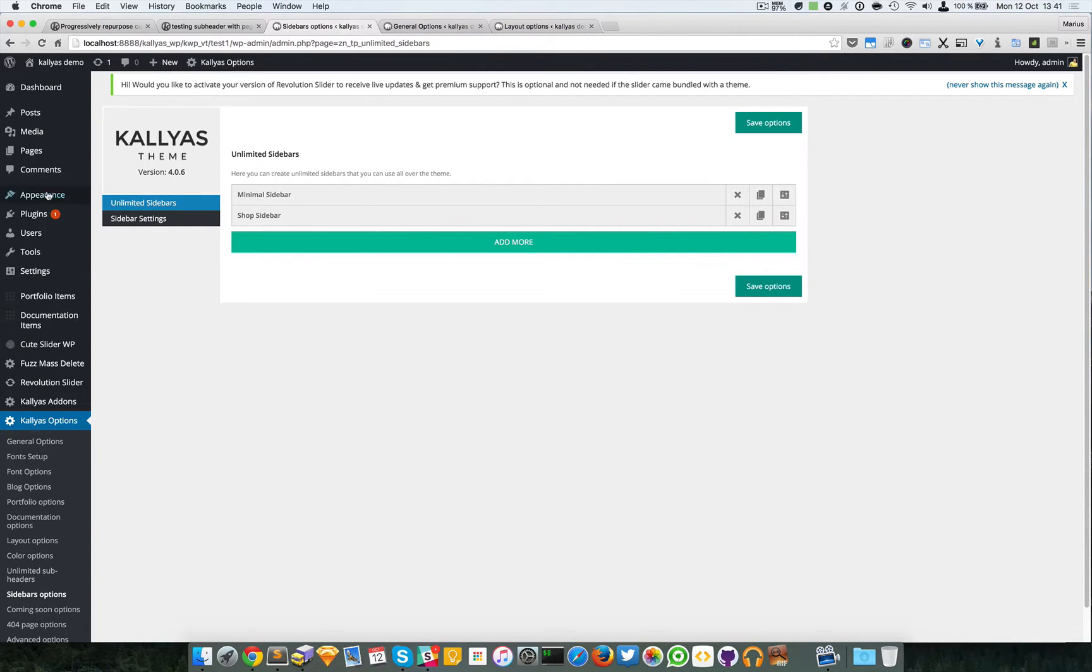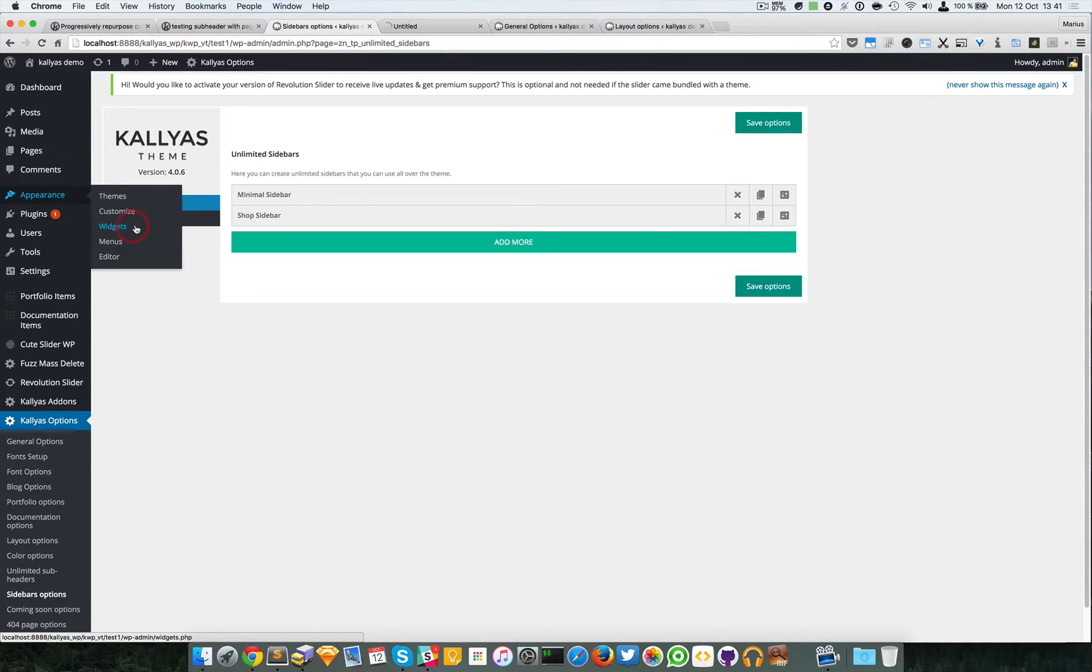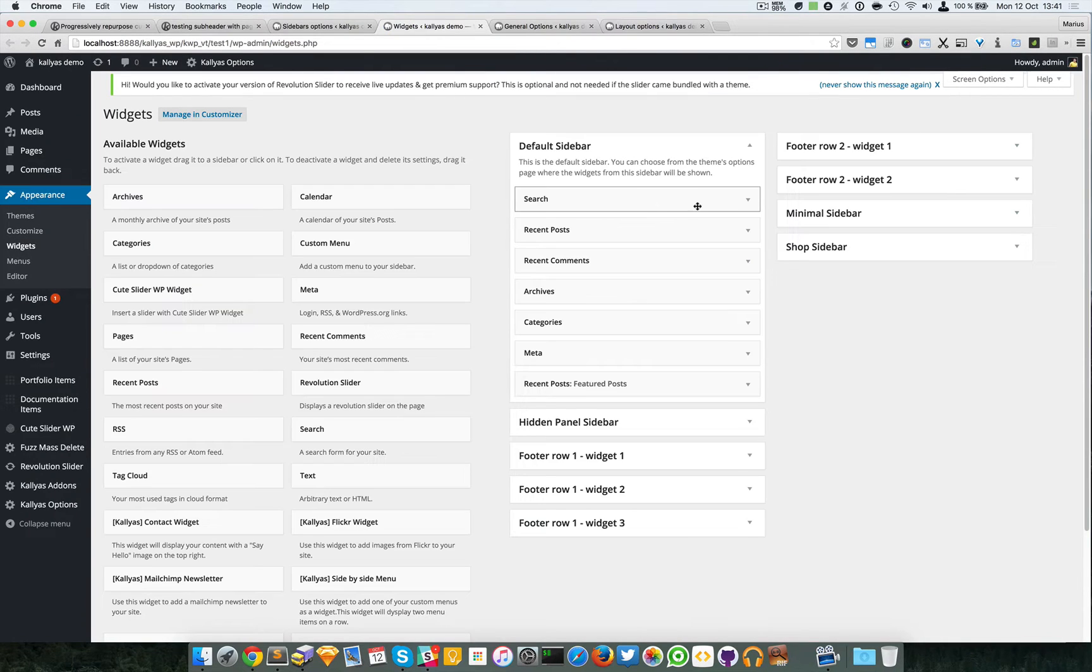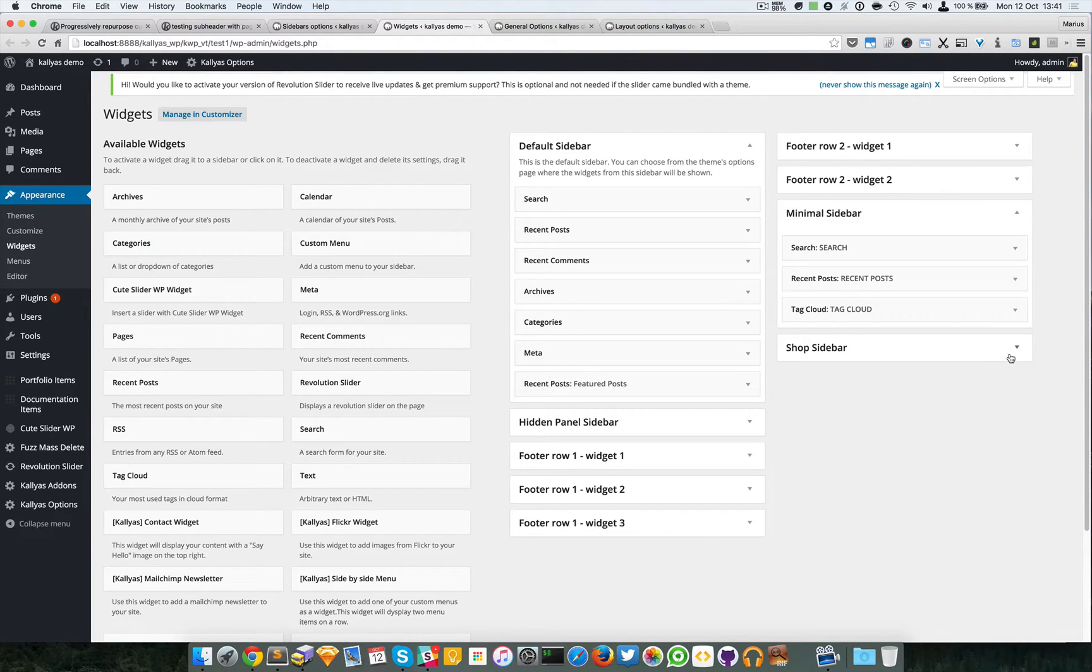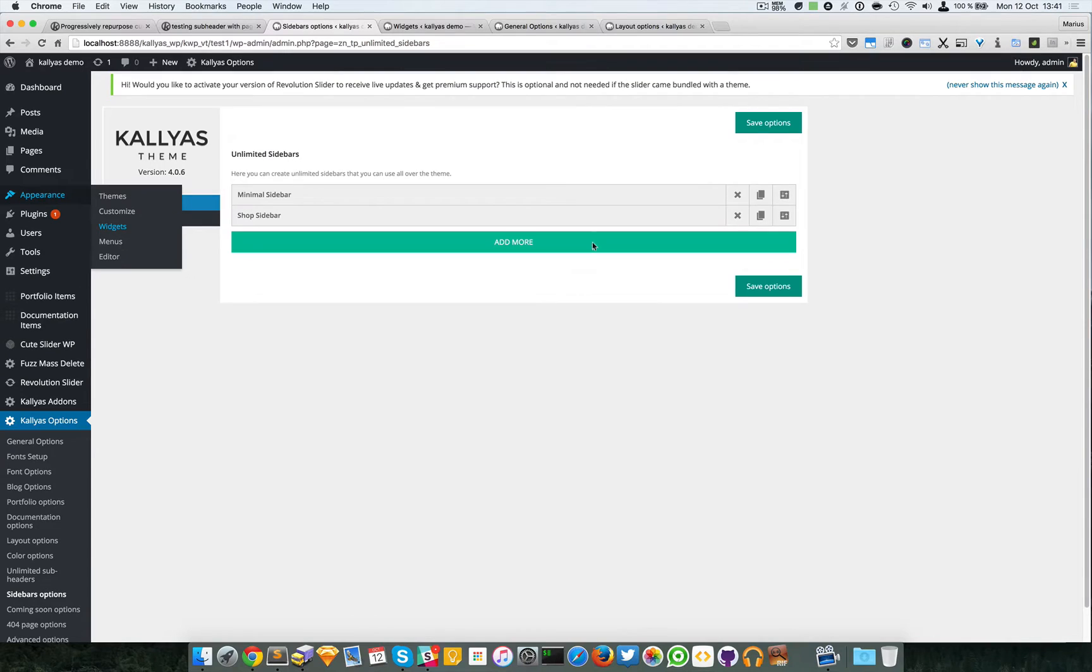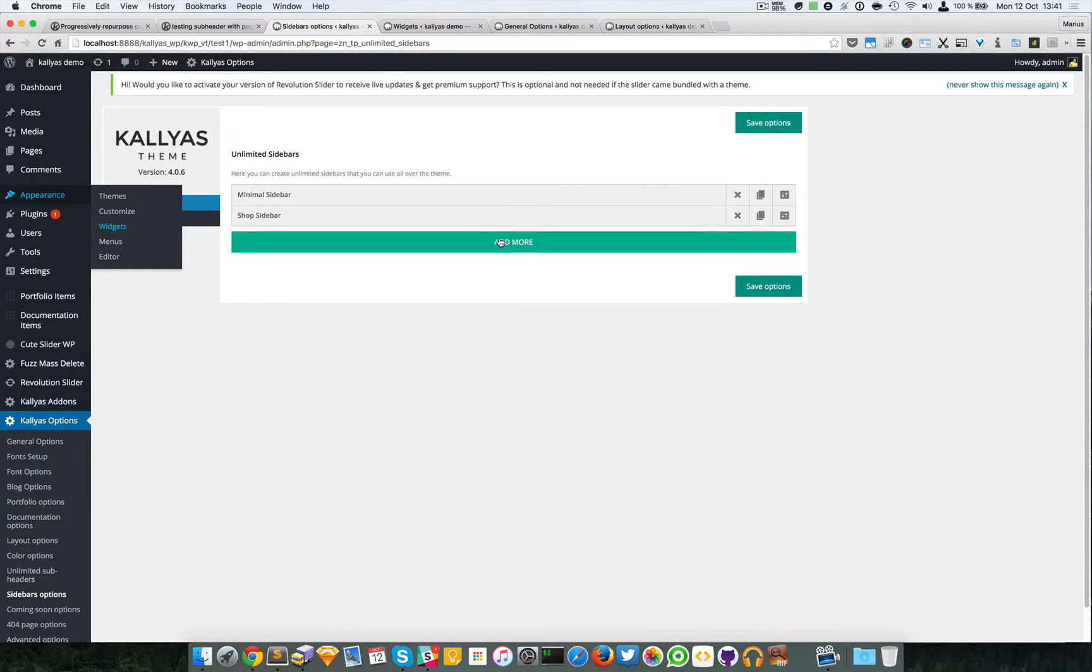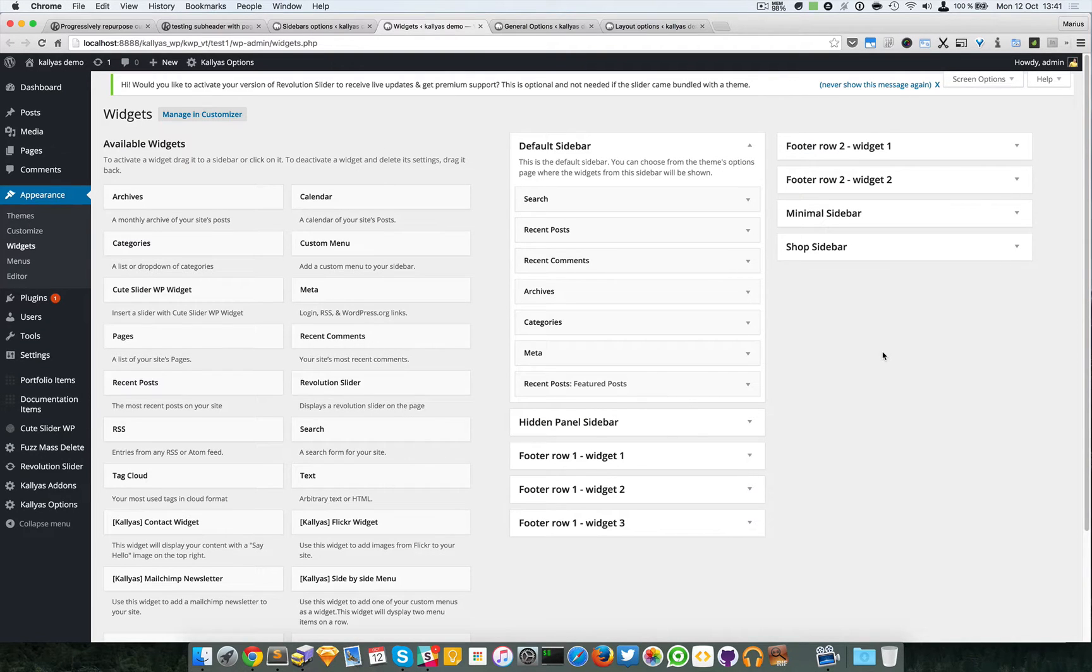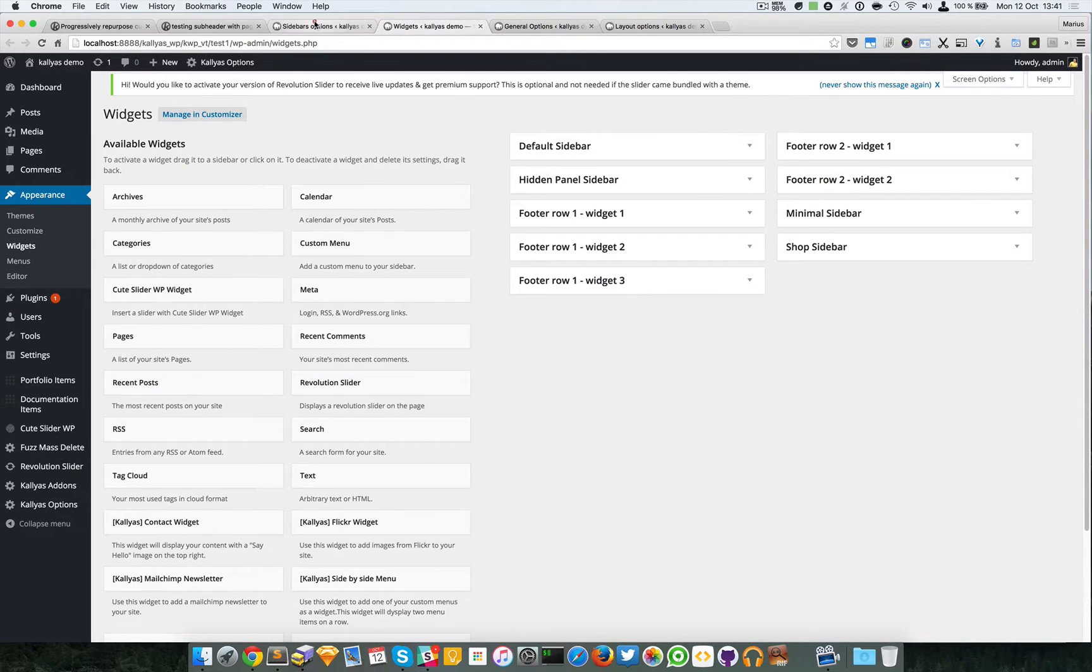To see them you can go to the Appearance Widgets page and as you can see we have these two right here. This feature will create sidebar positions for you to use wherever you want.